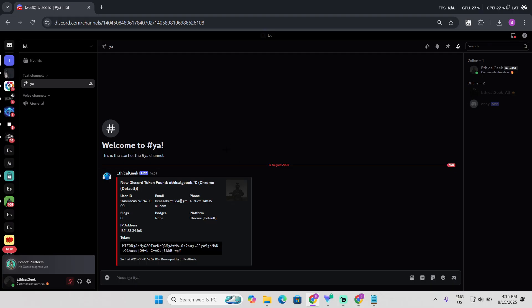So yeah, that's how you get into someone's account with the token. Hope you like this video. If you want more, subscribe, like and comment. Peace out.